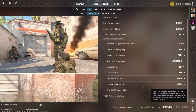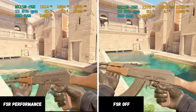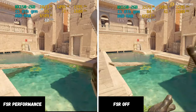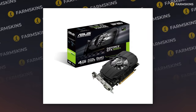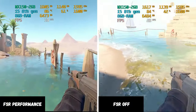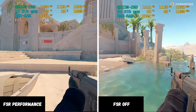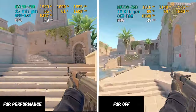In CS2, we have four presets available: Performance, Balanced, Quality, and Ultra Quality. As with DLSS, FSR can be easily useful for owners of mid-range or lower video cards, such as the GTX 1030 or 1050 Ti, as well as for systems with integrated graphics. However, keep in mind that high performance requires a powerful processor, as FSR improves performance exclusively for the video card.